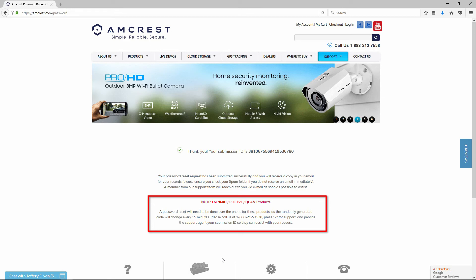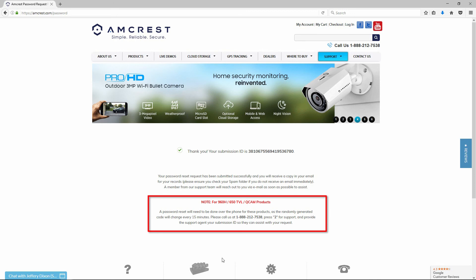Please call Amcrest support at 1-888-212-7538, press 2, and provide the support agent with your submission ID so they can assist you with your request. Please note that a password reset submission is required before contacting Amcrest support.